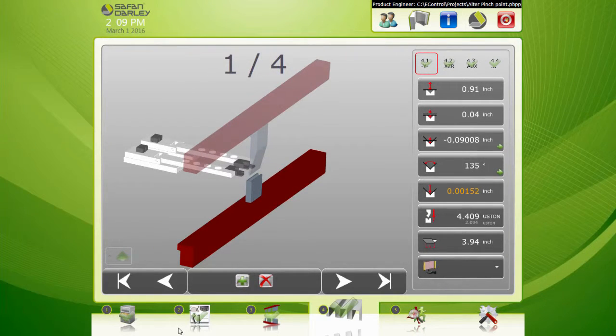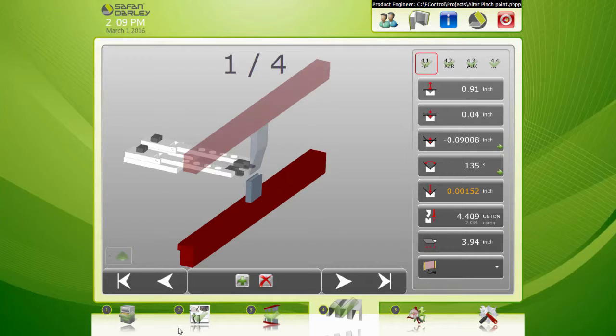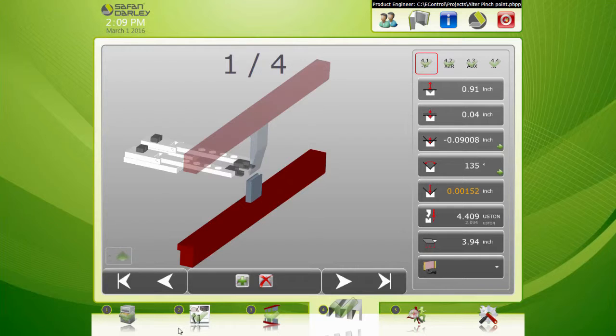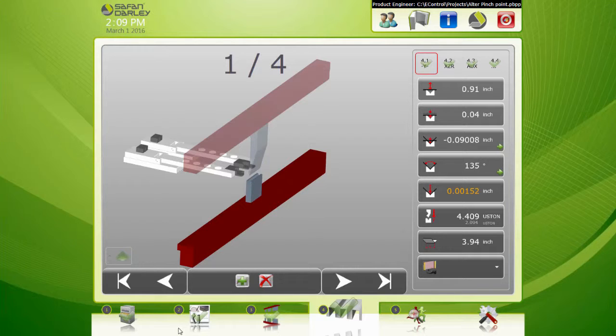In this video we're going to show you how to alter your pinch point. Say for instance you have programmed a part with a certain thickness material and for some reason your batch is thinner and your program's already done.